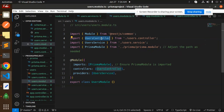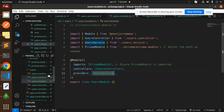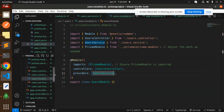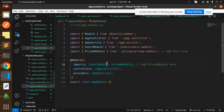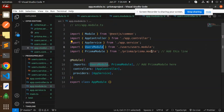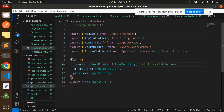In `users.module.ts`, make sure to import the `UsersService`, `UsersController`, and the `PrismaModule`. Finally, in `app.module.ts`, import both `PrismaModule` and `UsersModule`. Make sure all of these are imported correctly.